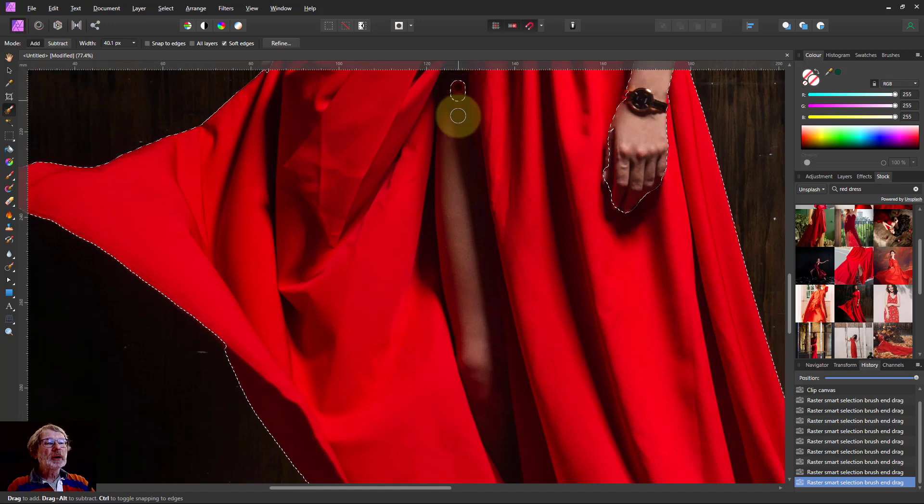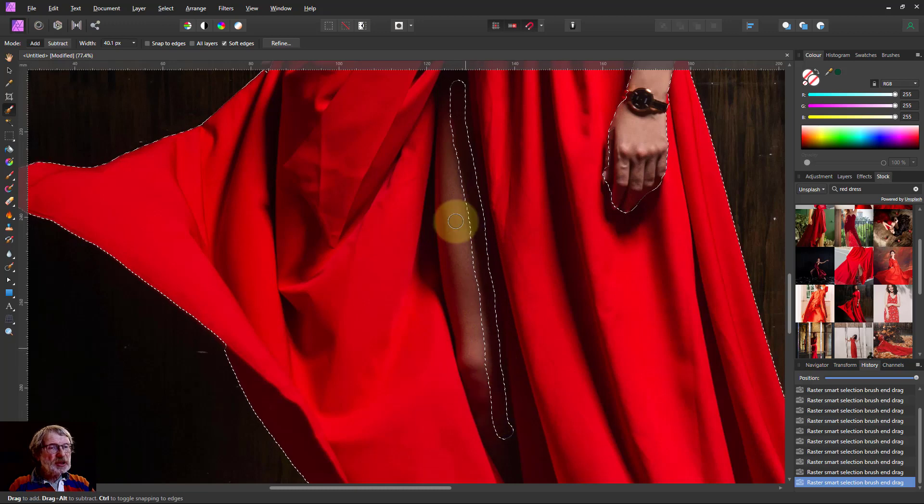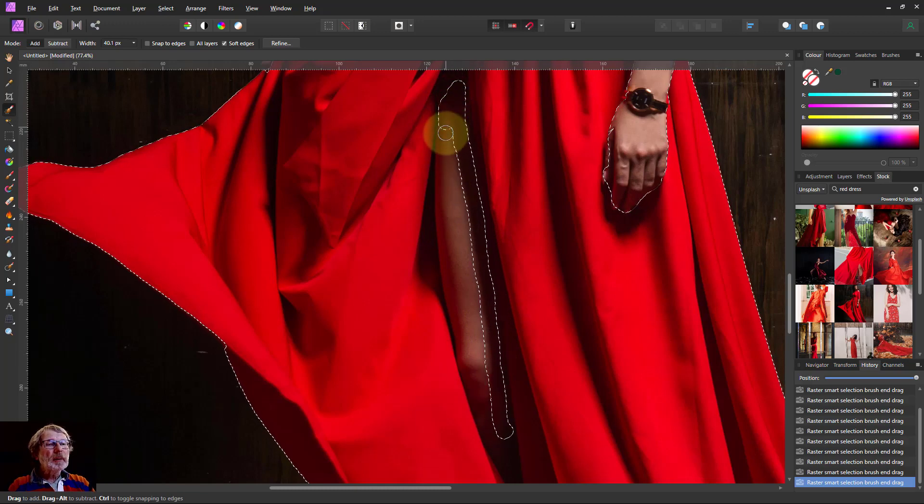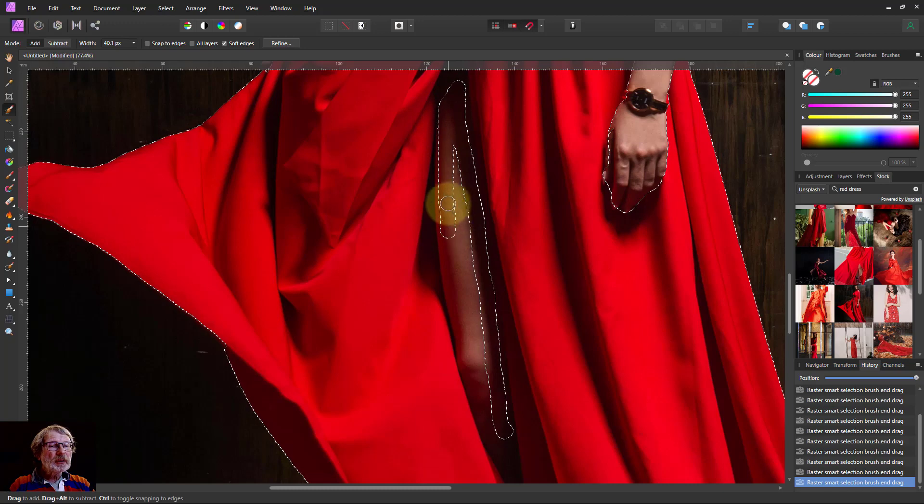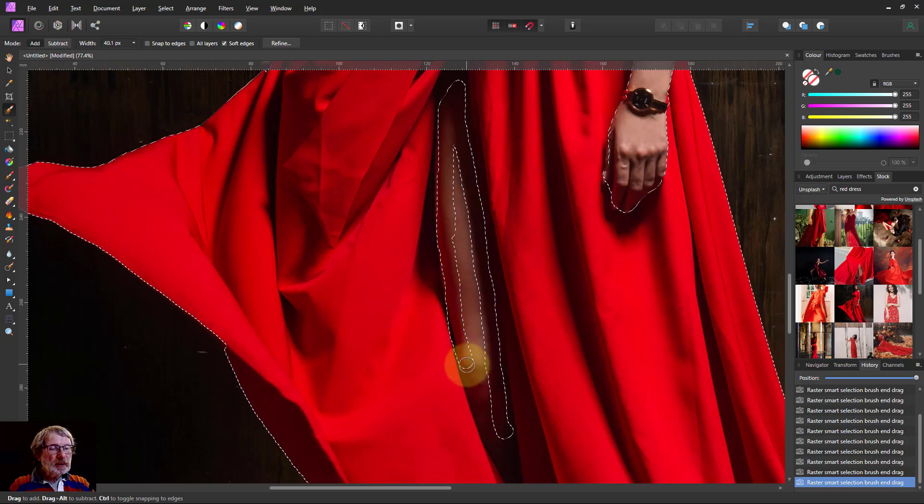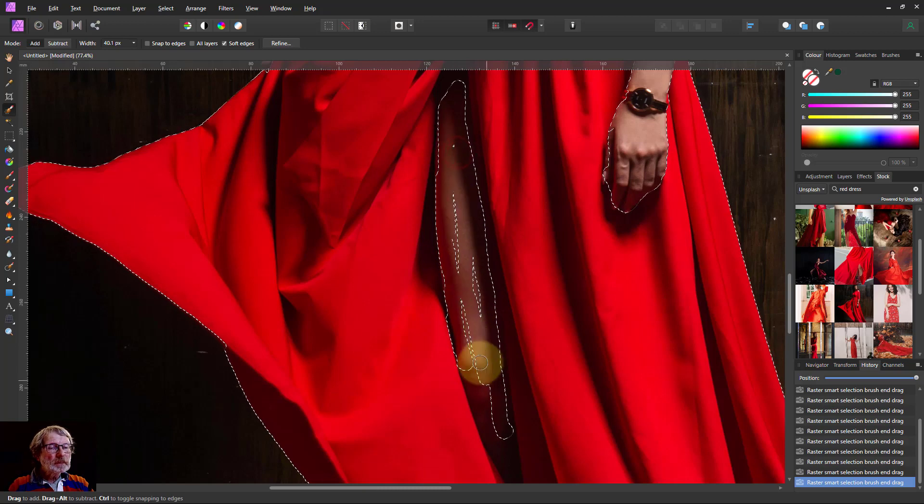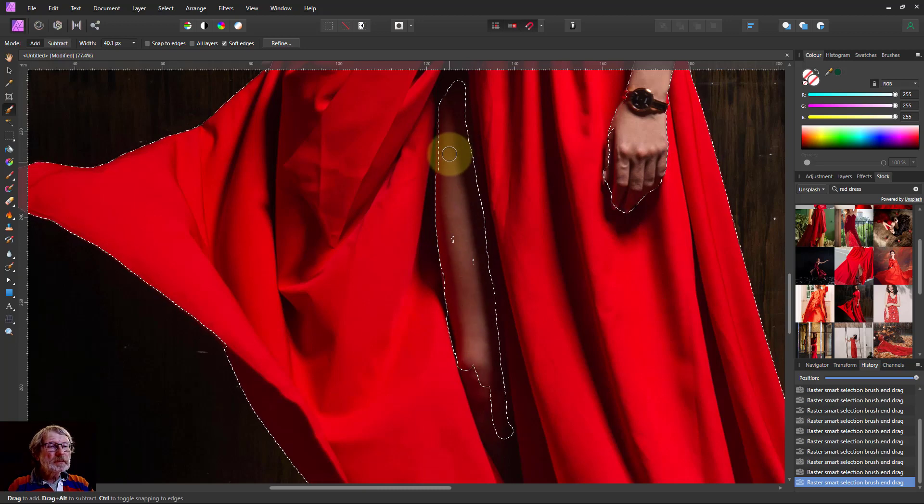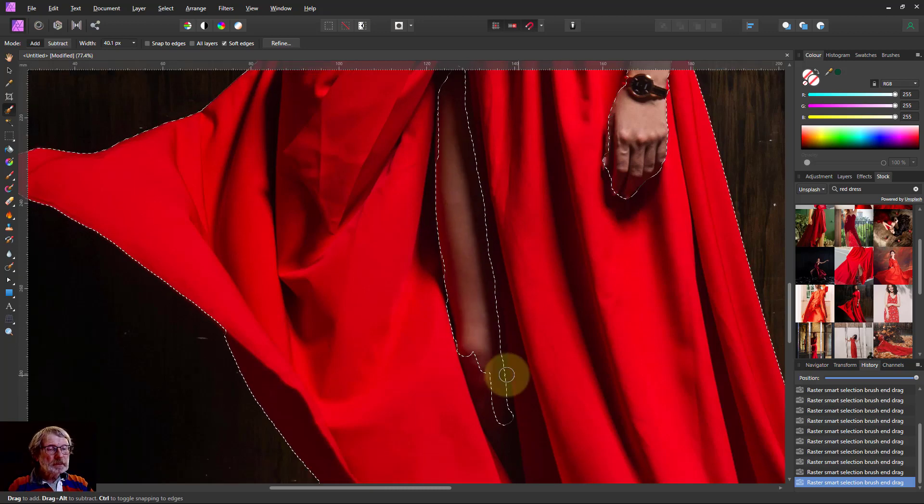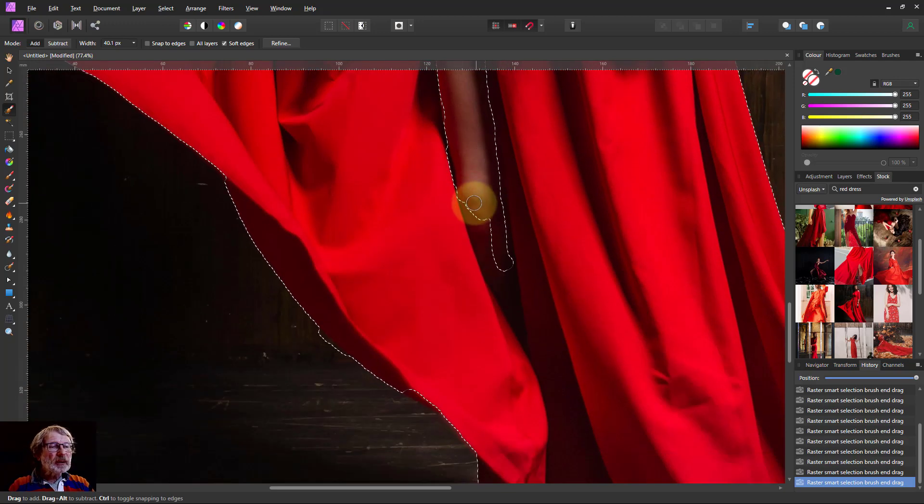And then I need to go down into here. So again, Alt Painting to let the leg come down. This is just with a mouse. If you've got a tablet this sort of thing is usually a bit easier.